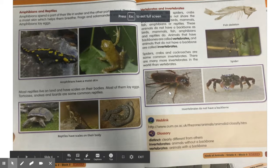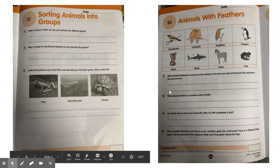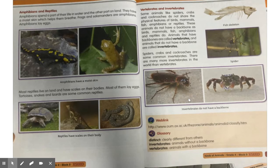Hi children, a very good morning. I hope you have completed your workbook and understood yesterday's topic clearly. Let's go to today's topic.